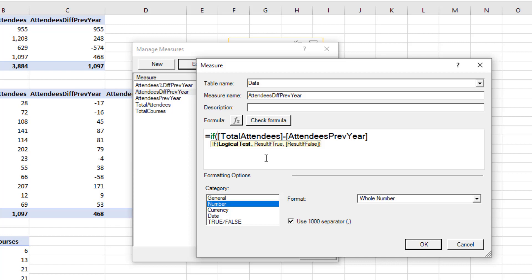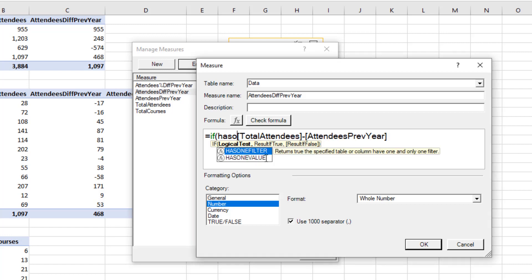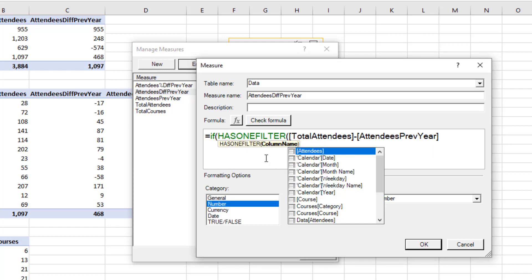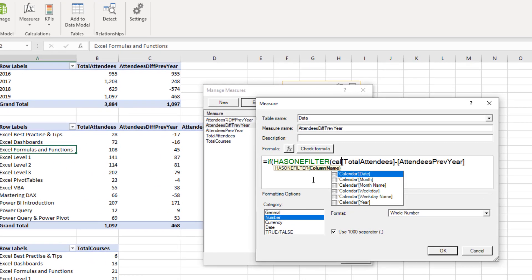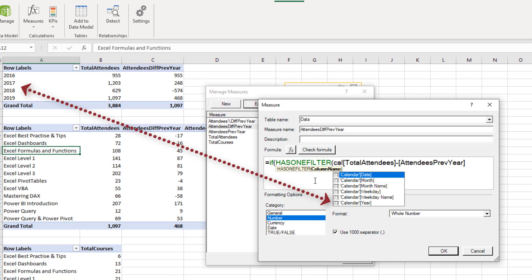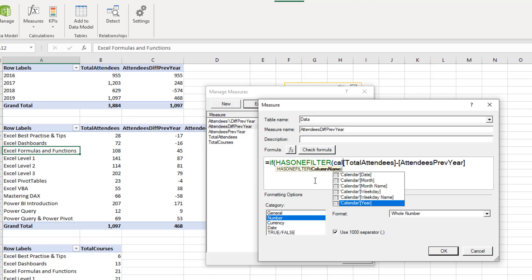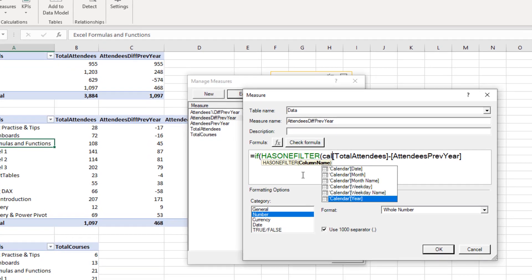And we're going to test with the has1filter function and it will ask me for a column name that we're checking. Now we are checking the calendar table, the year field, because the filter is coming from a row that is using the column from year coming from a calendar table.